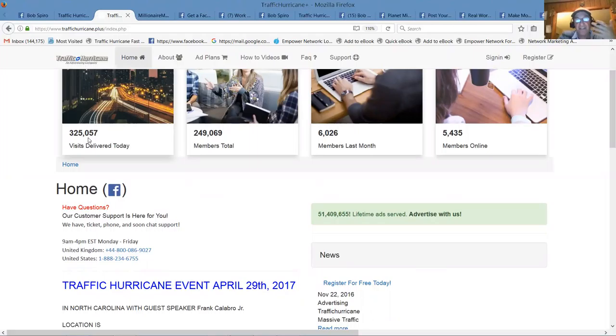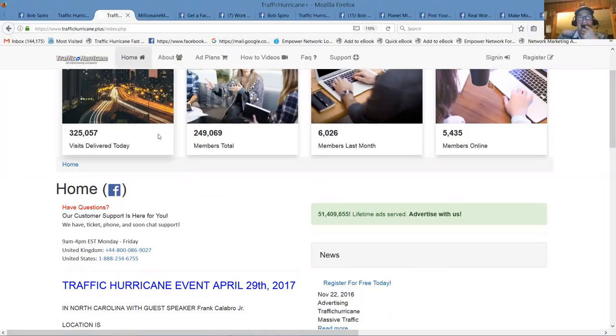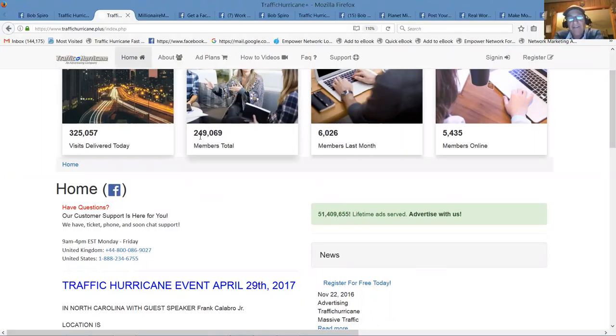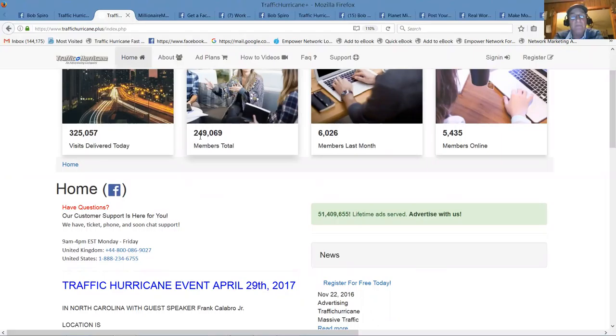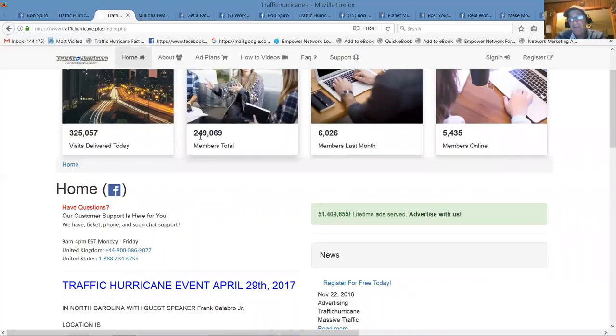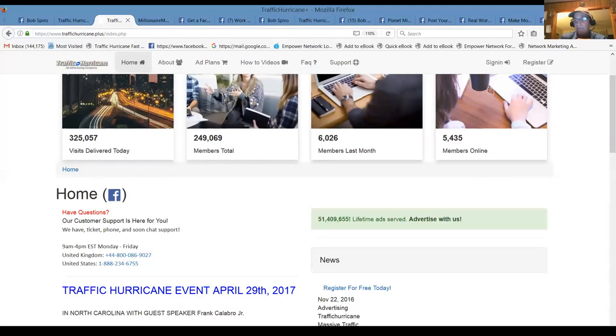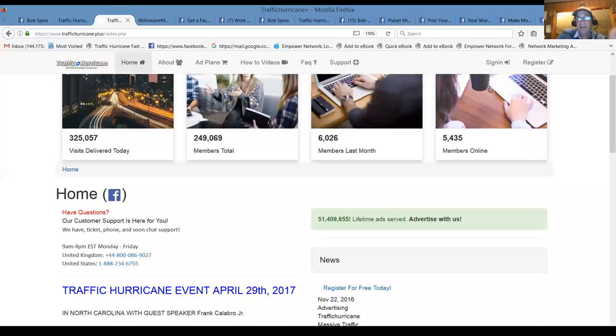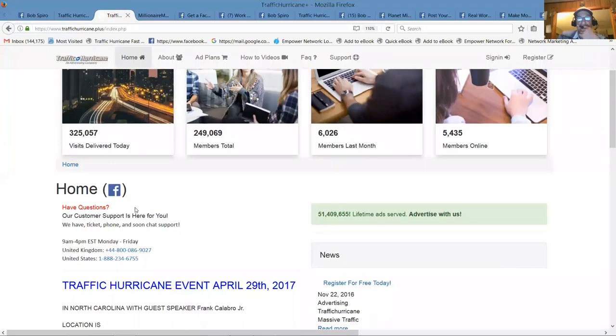Just today we delivered 325,000 visitors. This is a traffic exchange, it's a highly trafficked site. Right now there's 249,069 members. You'll see this will cross a quarter of a million and go well beyond a million by the end of this year. They only started last August.